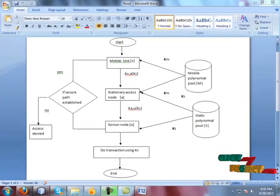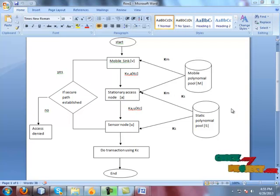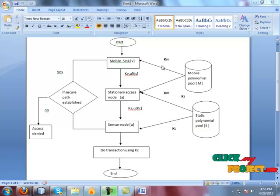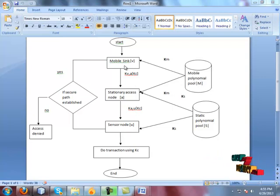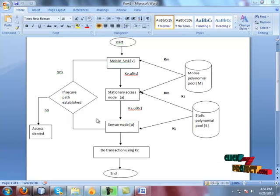This is the flow of the three-tier architecture scheme in a wireless sensor network with mobile sink. If the sink wants to collect data from sensor nodes, it has to send the key that is taken from the mobile polynomial pool. This key is sent to the stationary access node for gaining access to the network.